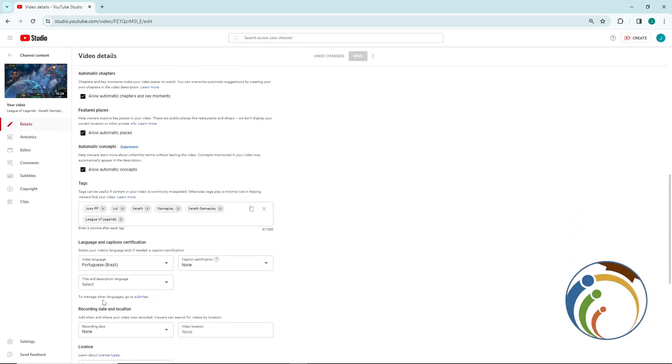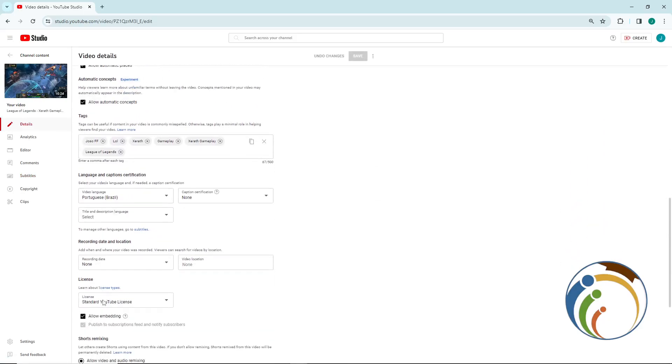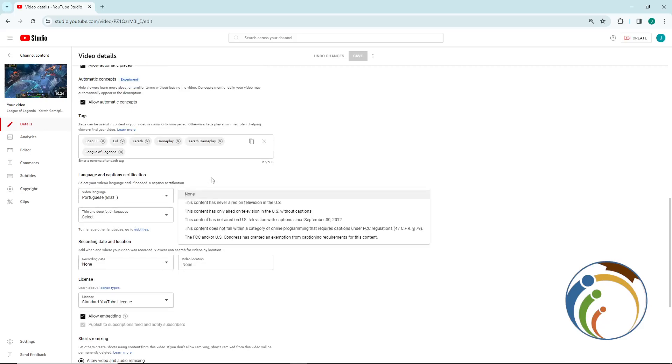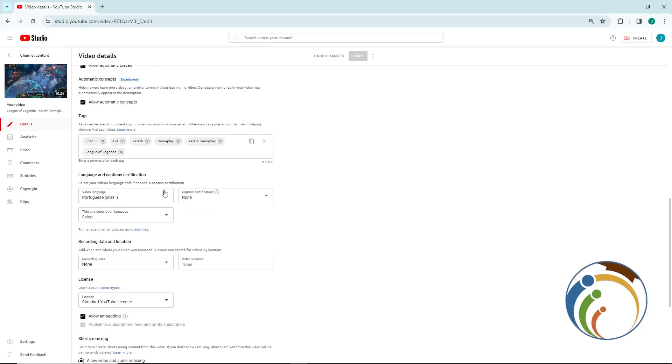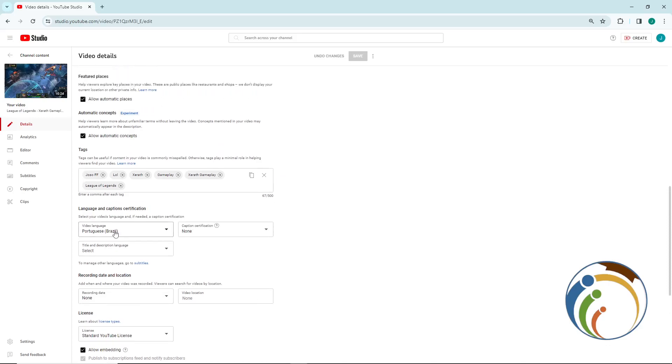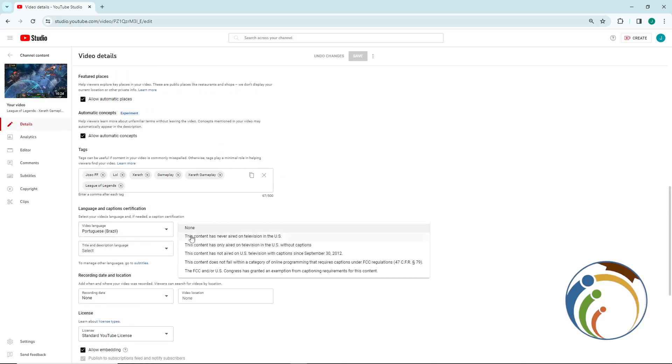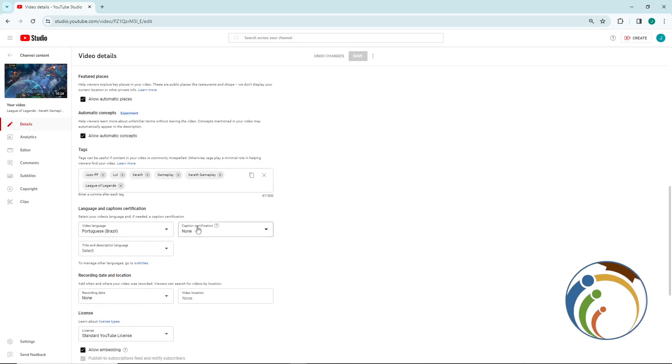It's going to be available here. We are looking at caption certification. As you know, we are going to add captions as you can see here.